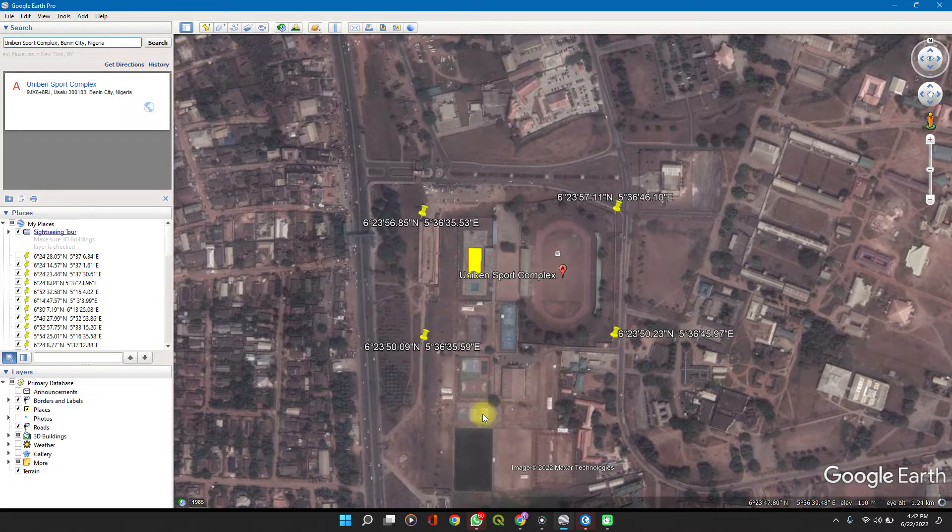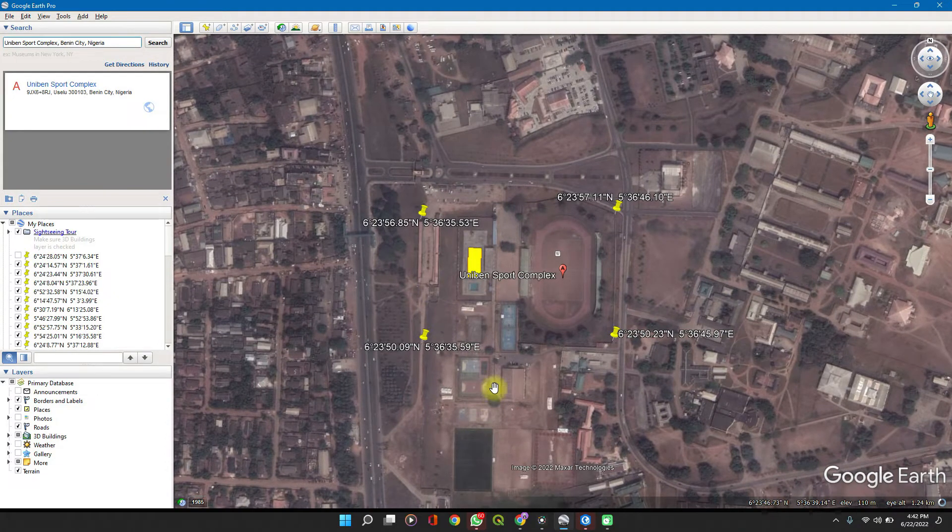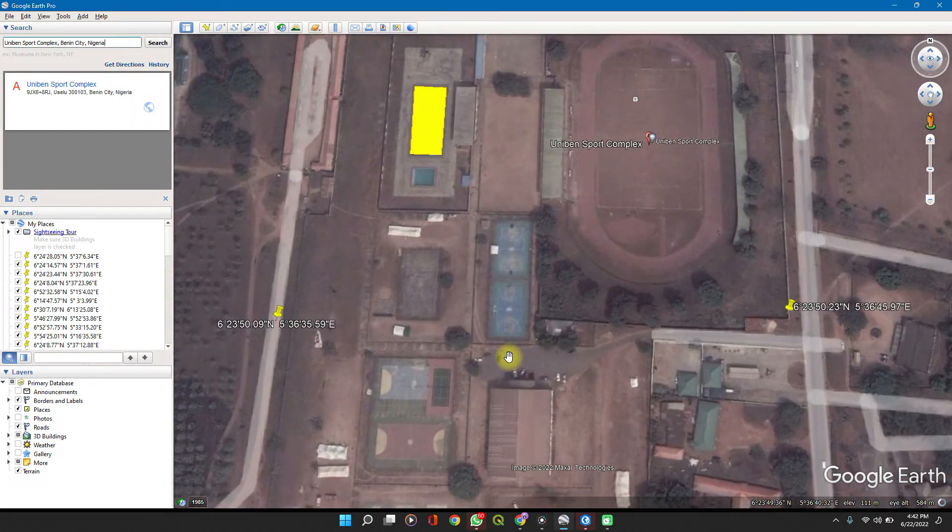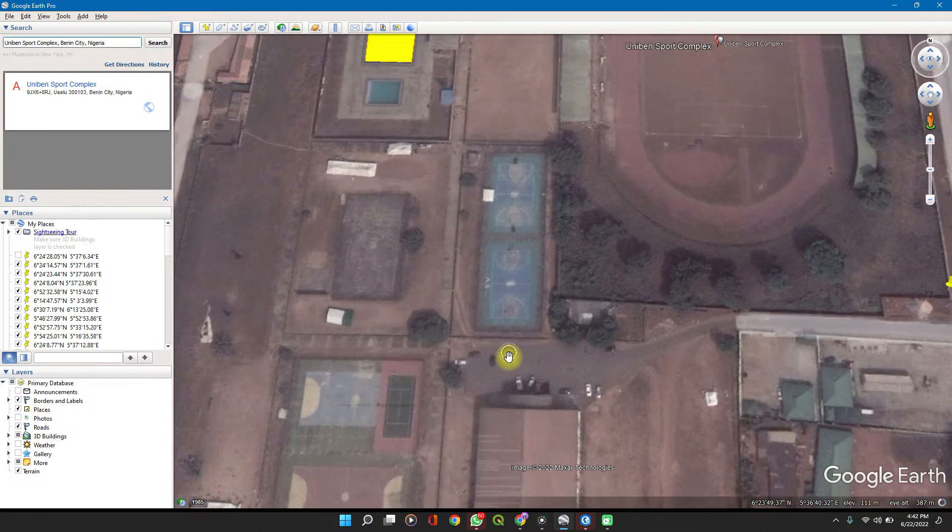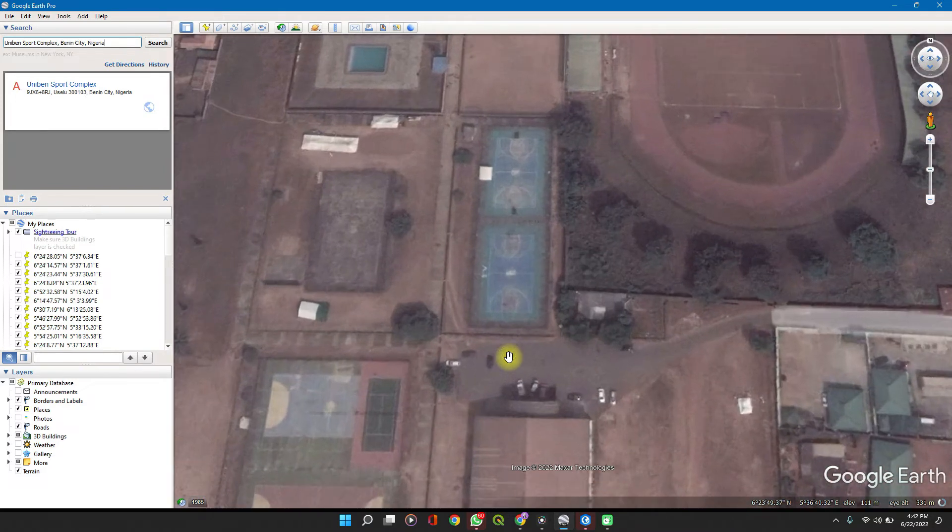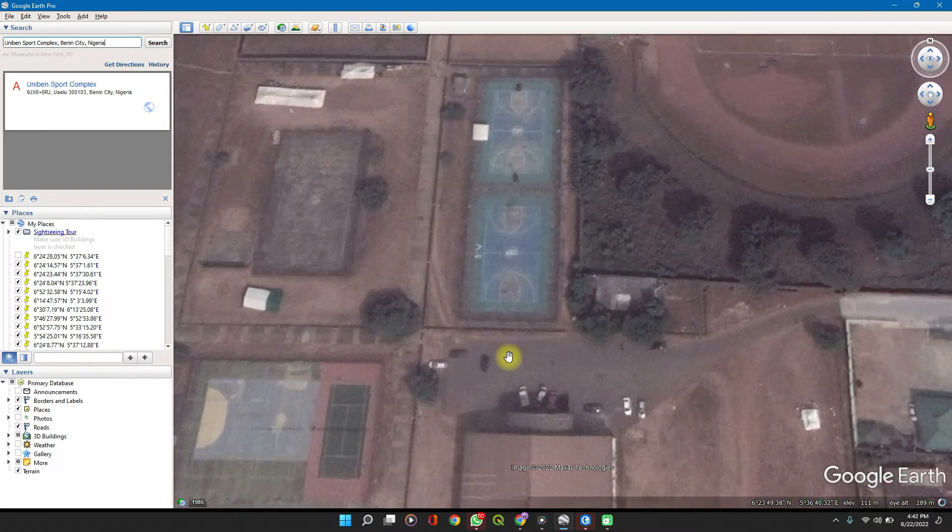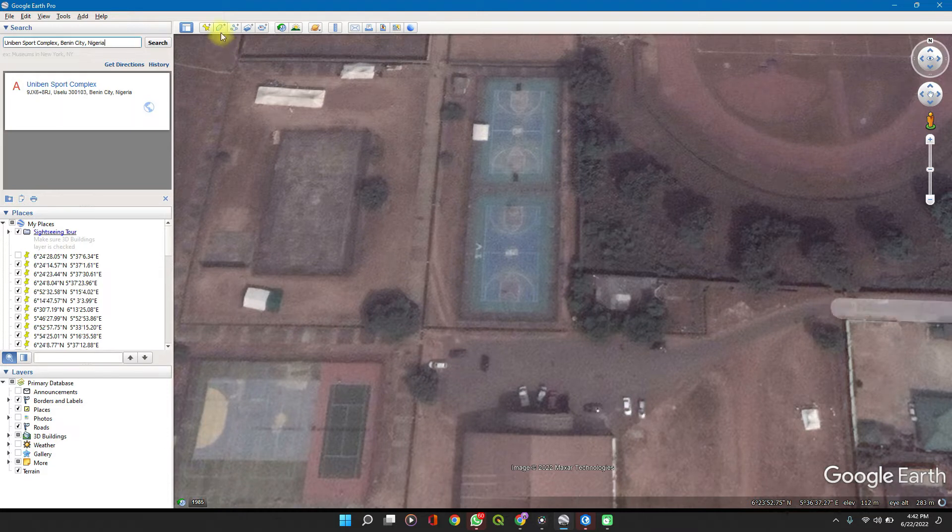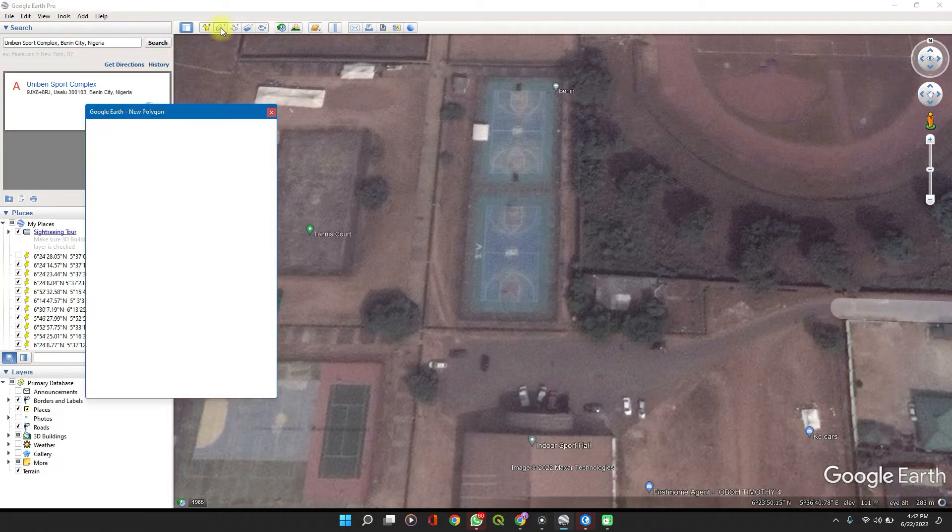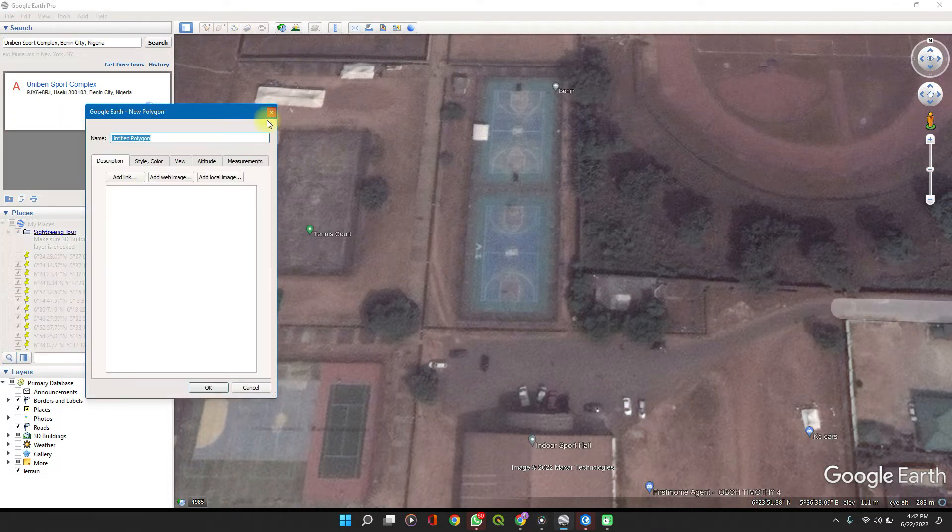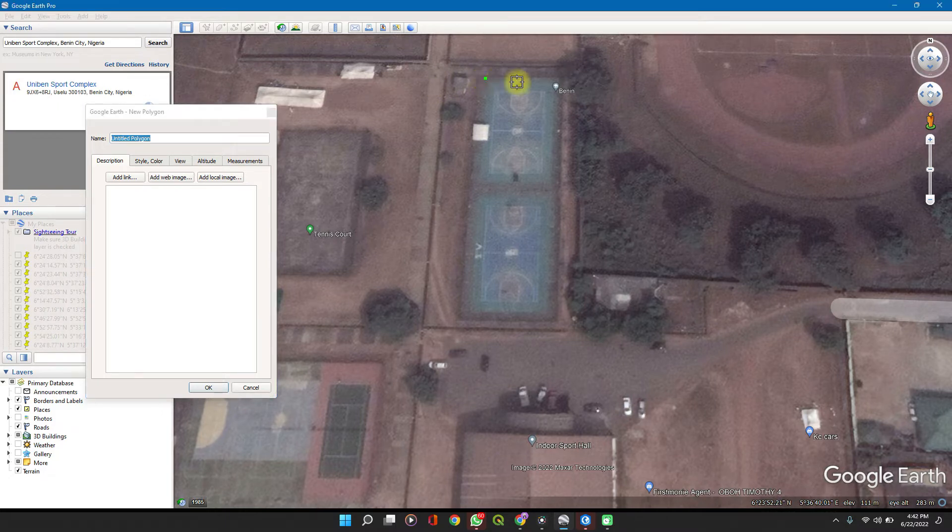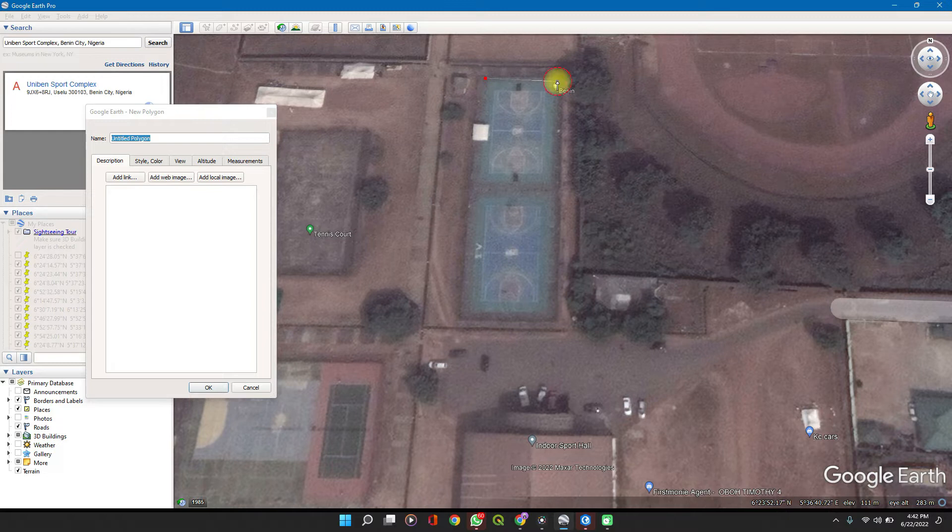Let's now take the basketball courts. First you click on Add Polygon, and then trace around the polygon by just clicking on the edges—click, click, click.